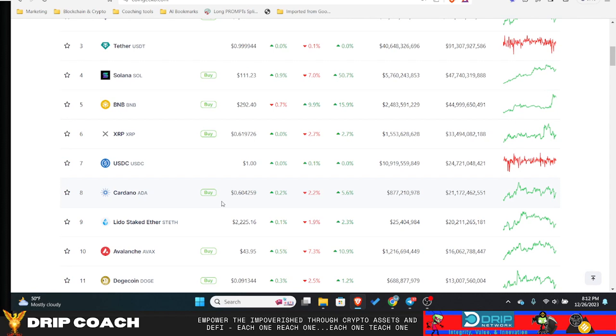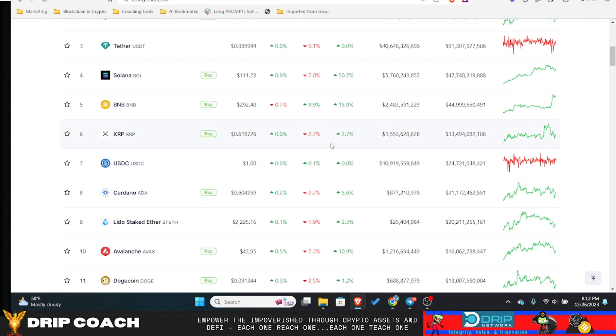And even with the ETF getting approved, supposedly January 8th or 10th, there's still a big narrative about it being just a few basis points from all these major institutions. So it's still not going to be off to the races until well after or into the halving.